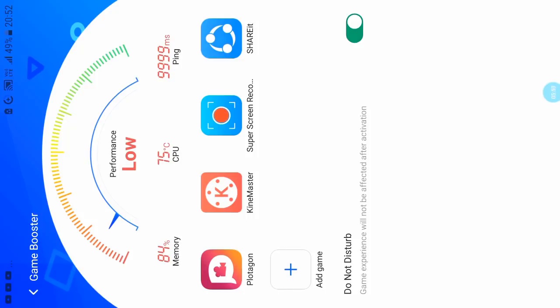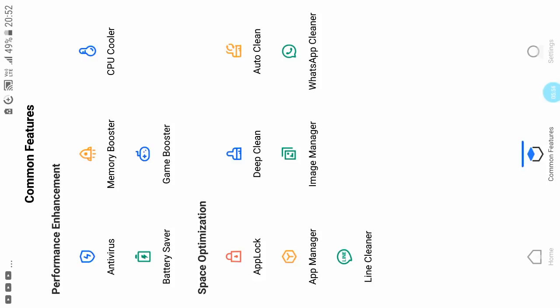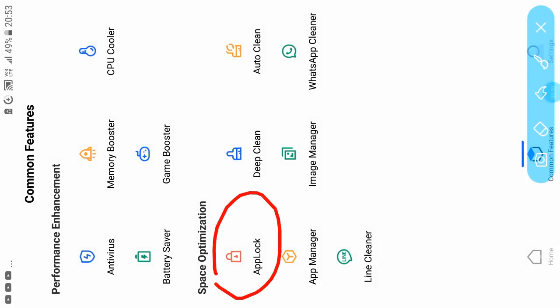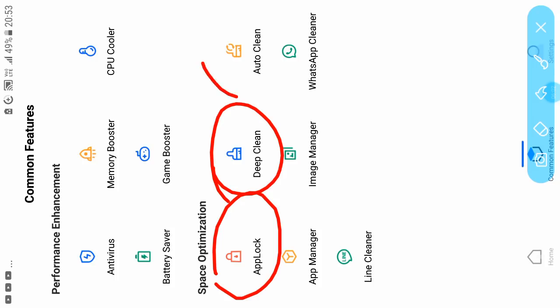There are settings for app manager. There's a deep clean feature and auto clean that you can set on a timer. You can clean WhatsApp images. This is a very useful application.